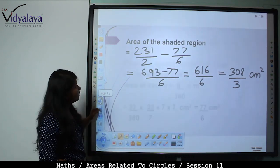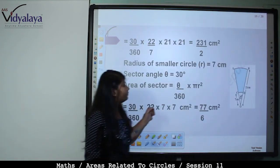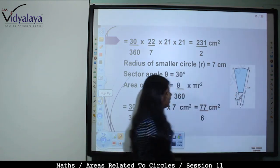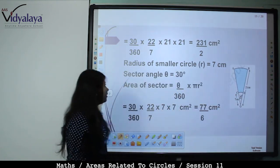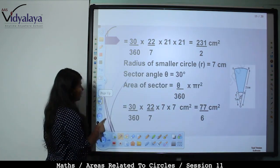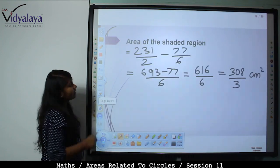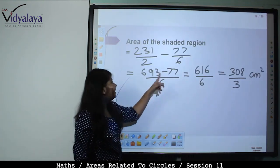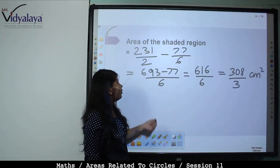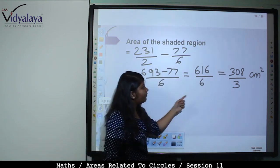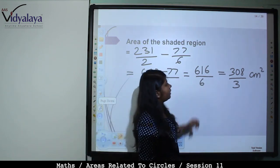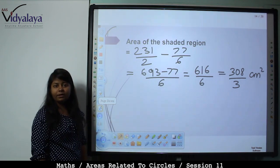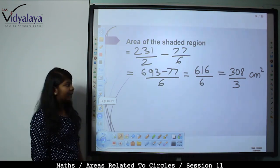Area of shaded region = 231/2 − 77/6 = (693 − 77)/6 = 616/6 = 308/3 cm².